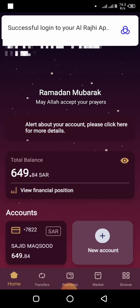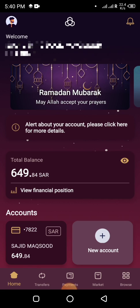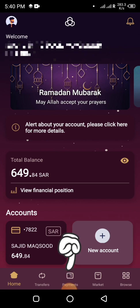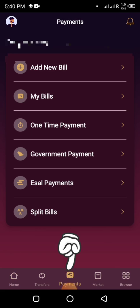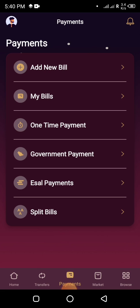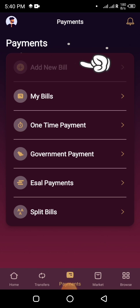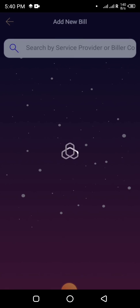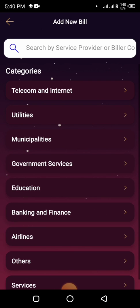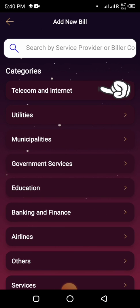The dashboard is open. Click on the Payments option in the bottom menu bar. I will add a new bill for Mobily, so I will click the first option.